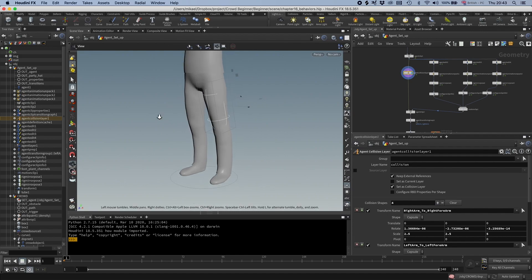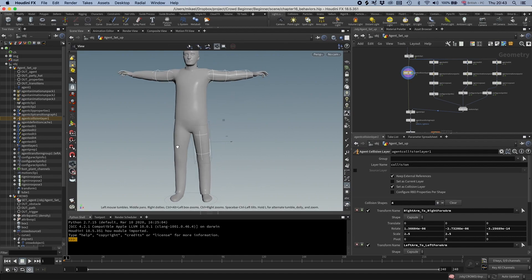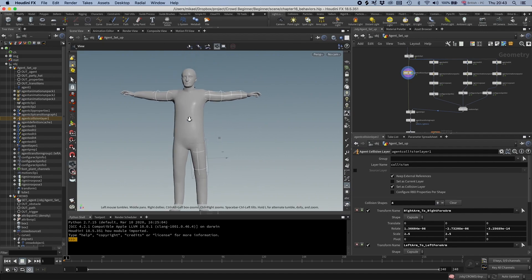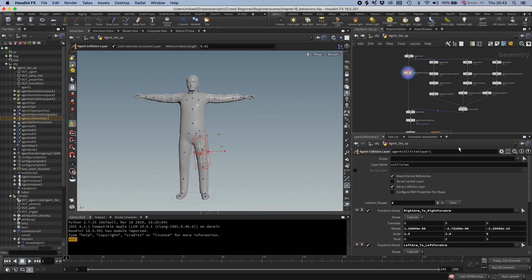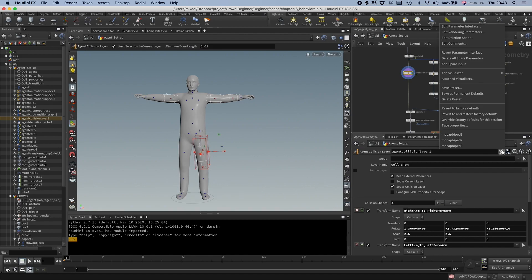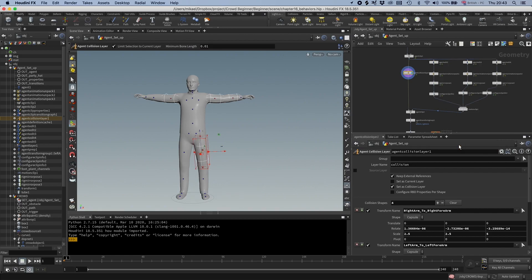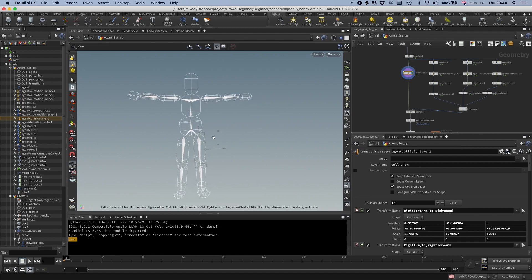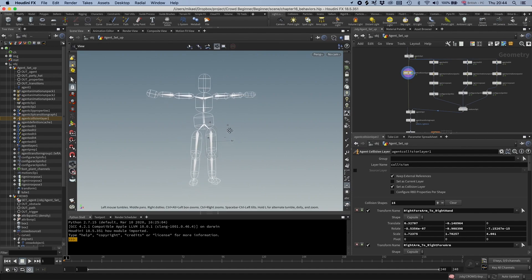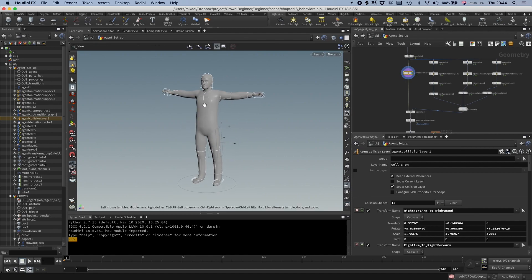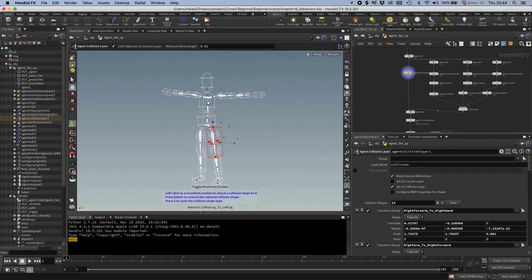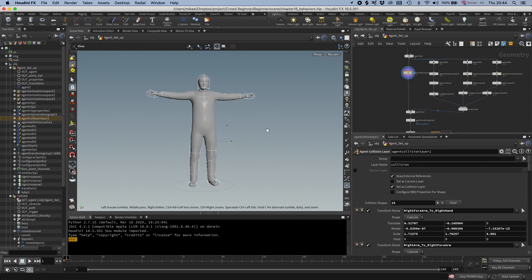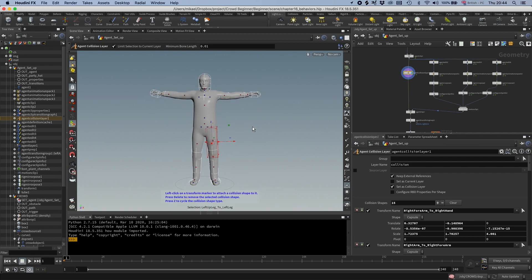But for us, it's even easier because we are using Mocap Biped 3. So there is a preset for this already. So we can go to this here and then take the preset here, Mocap Biped 3. And now you can see it's set up for us already. And this could be a good guide if you want to set up your own characters and you can see how SideFX has done it. So that's the first step.